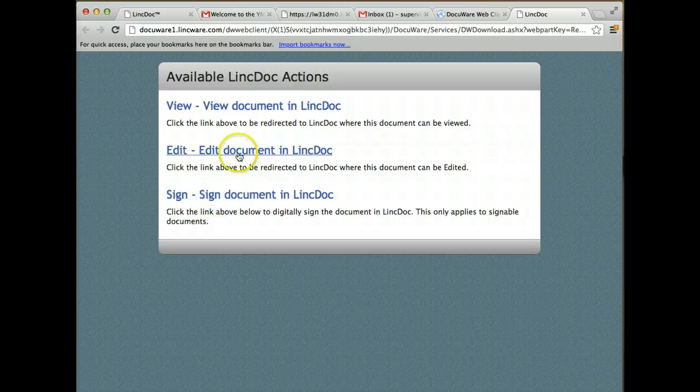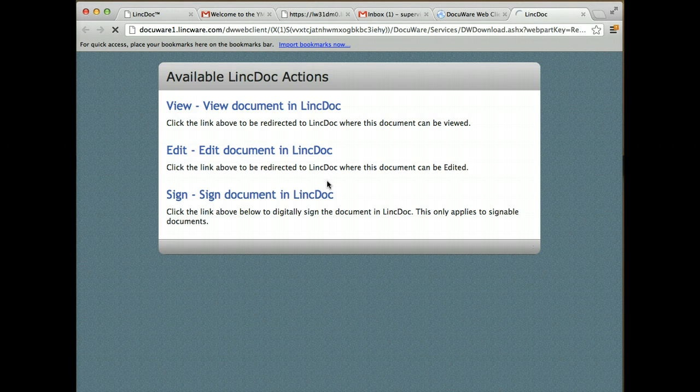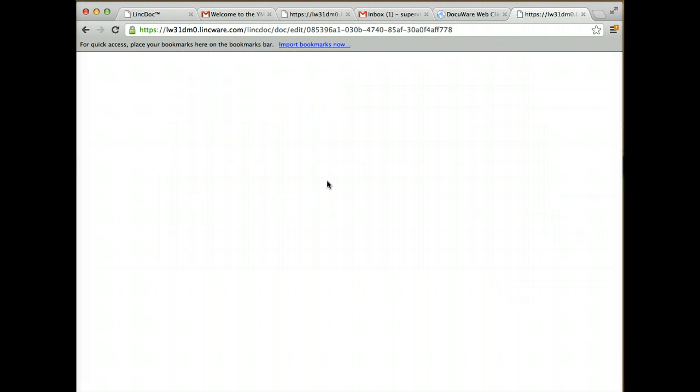I can sign this, but I want to apply an approval step in the process. I actually want to approve the document, then sign it. So I'm going to click this edit option here.